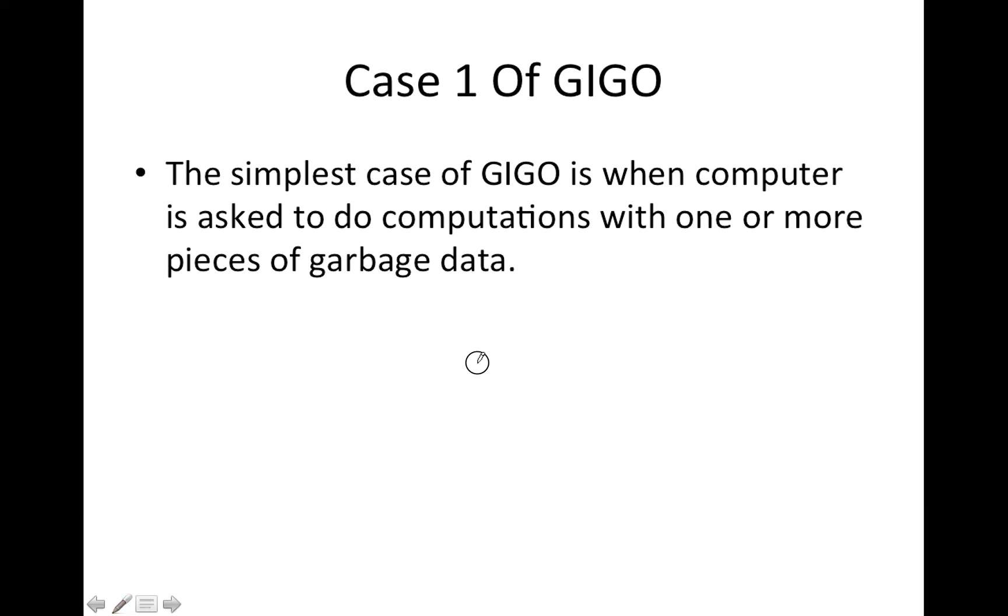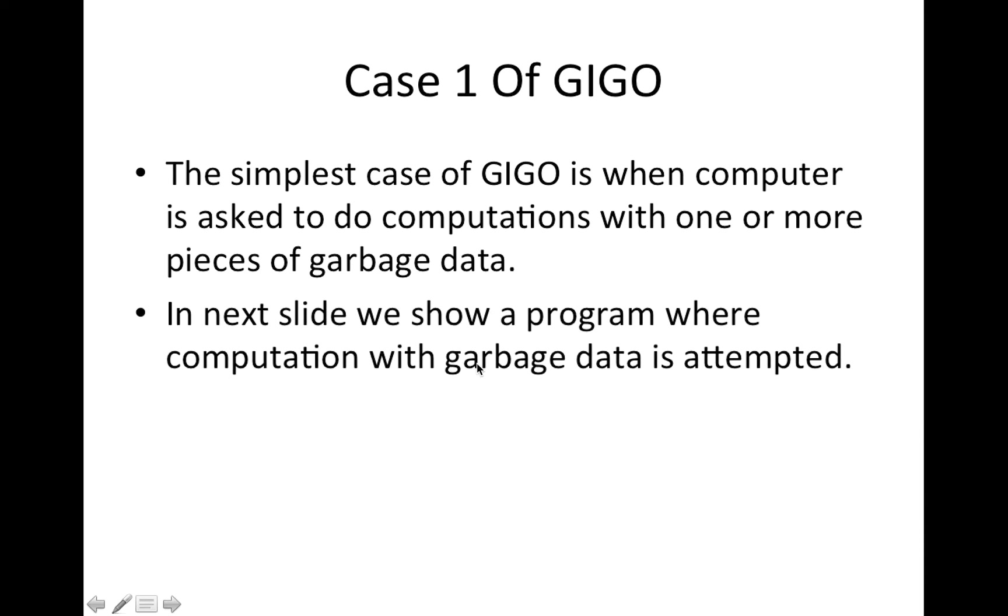So, for example, in the next slide we show a program where computation with garbage data is attempted.